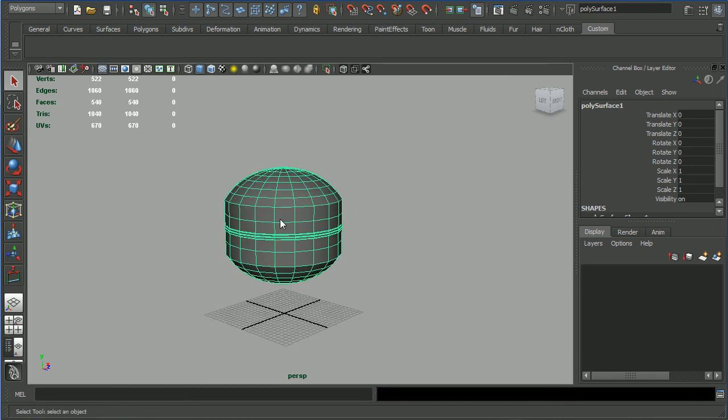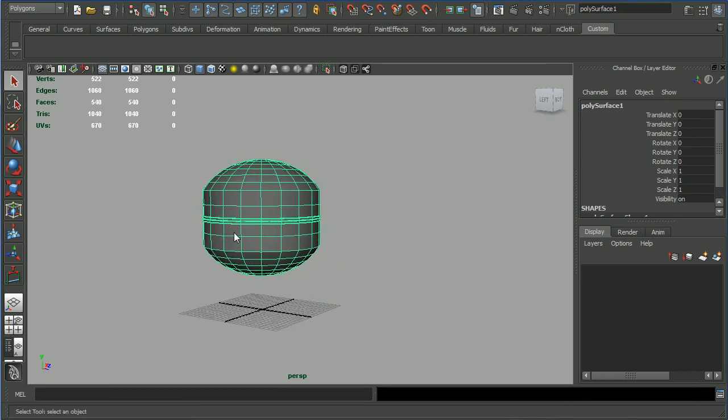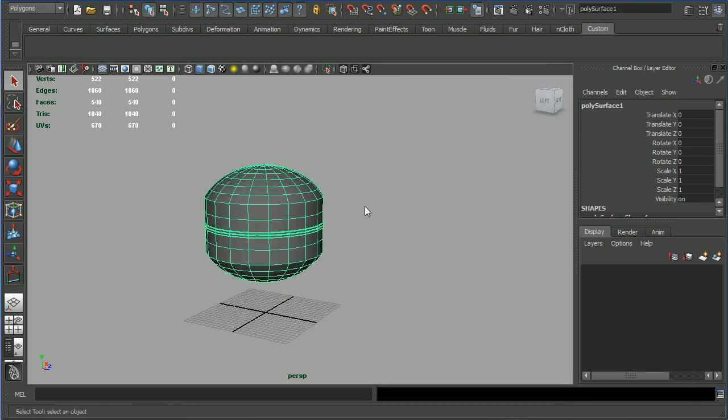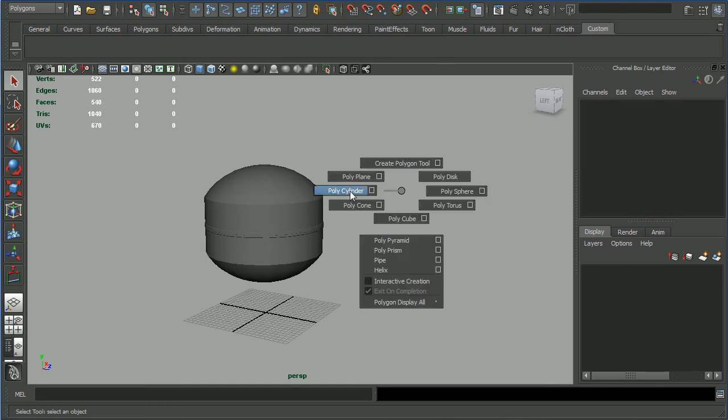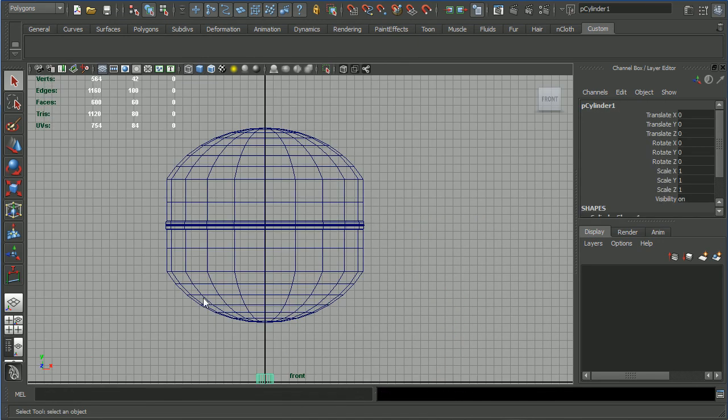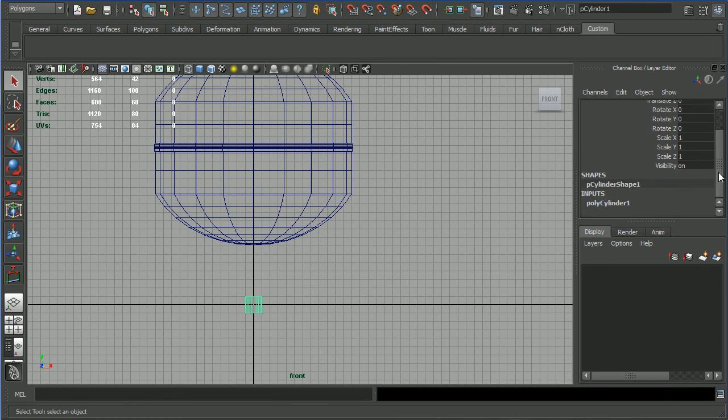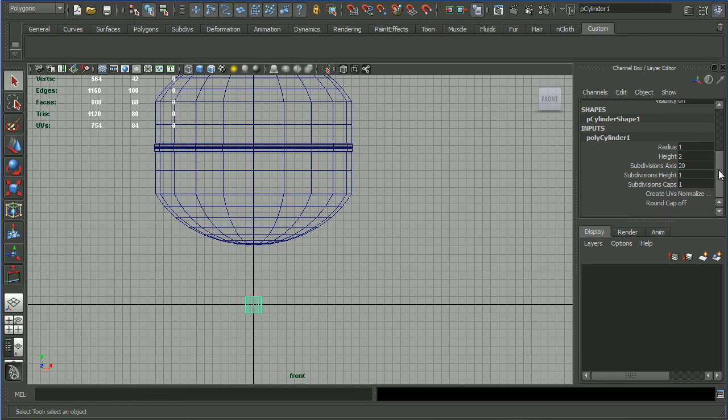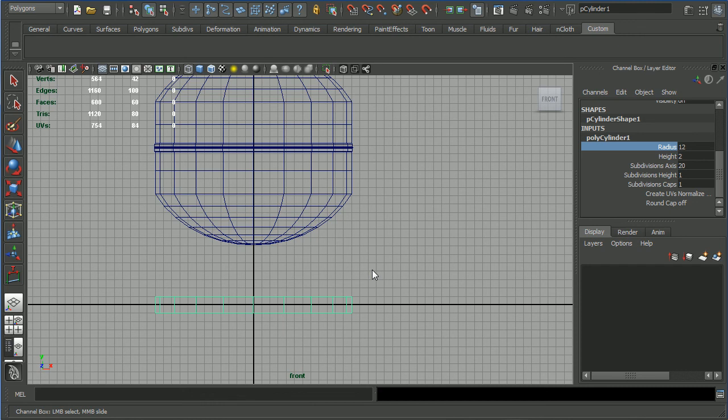For the base we will start from another cylinder, so unselect this and shift right click, polycylinder. Go into front view and in the channel box into the construction history polycylinder 1, scroll down. Radius - let's do something like this, probably. 12 looks good and let's raise these up a little bit.